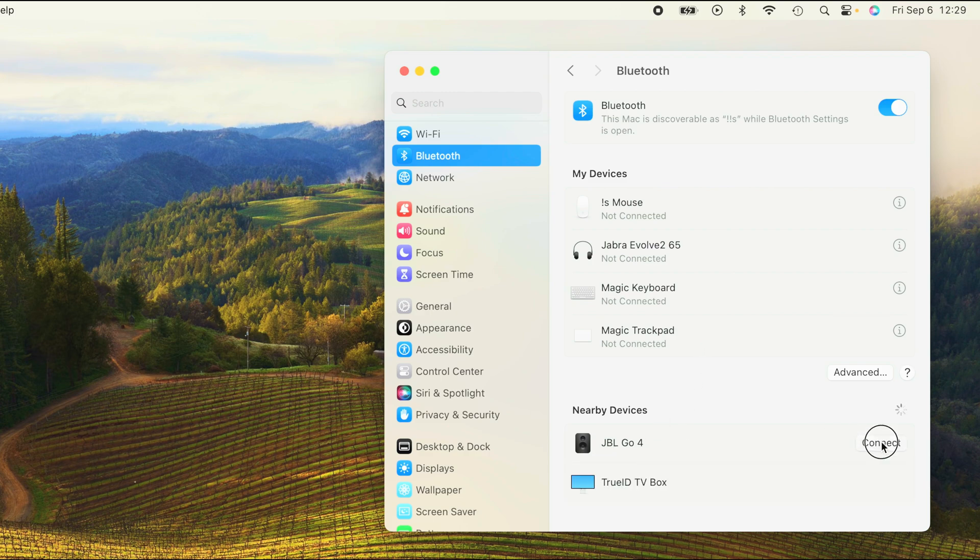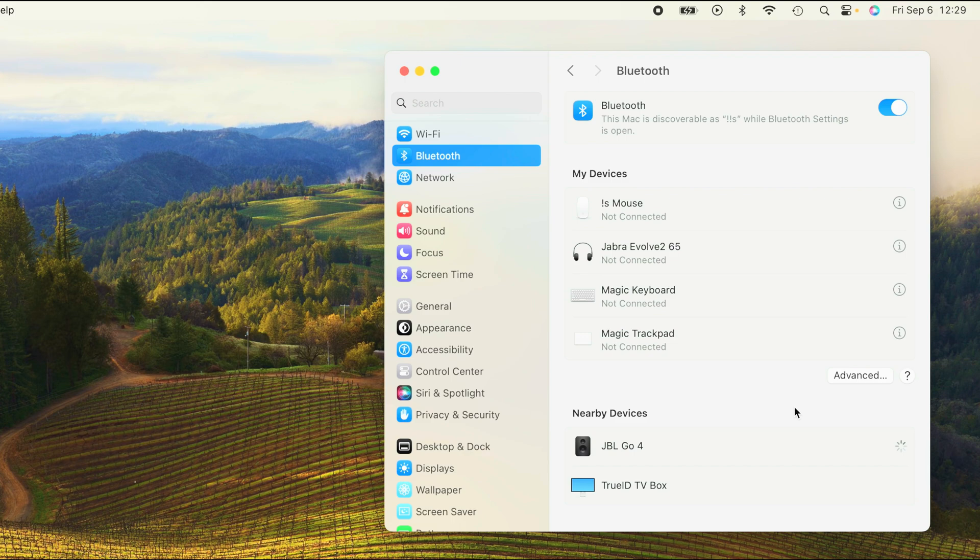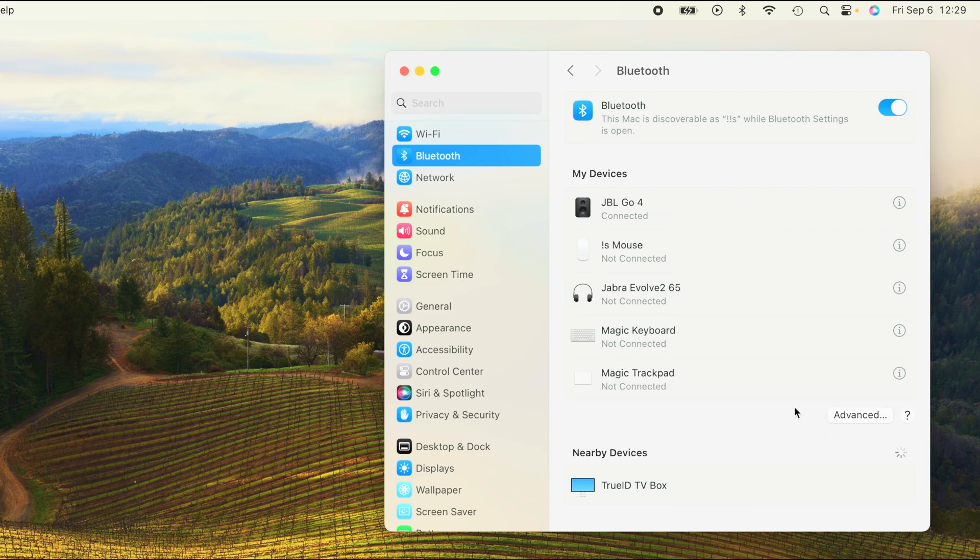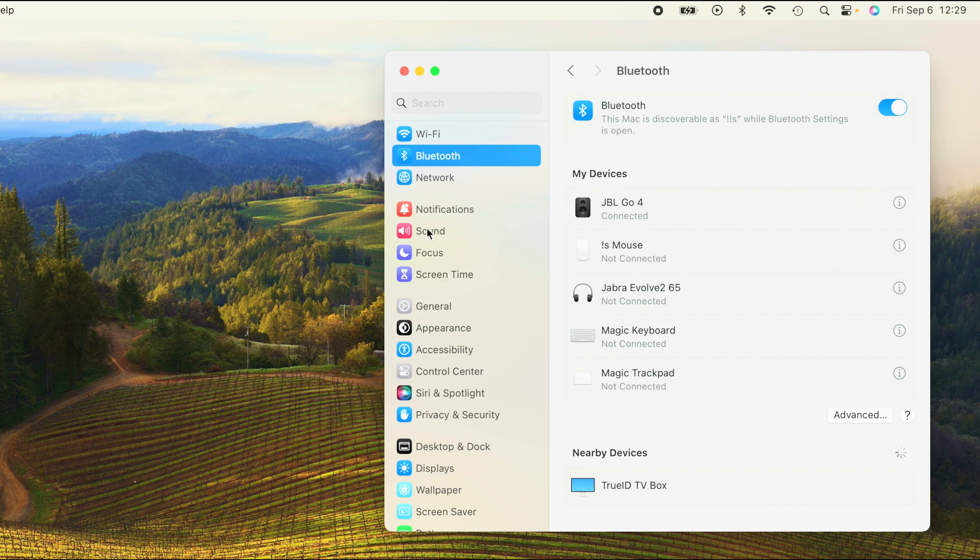And then here on the bottom we also find here the JBL Go 4 as an available device. So let's click on connect and this is already it. So now we already heard that the speaker is now connected and it's ready to be used.